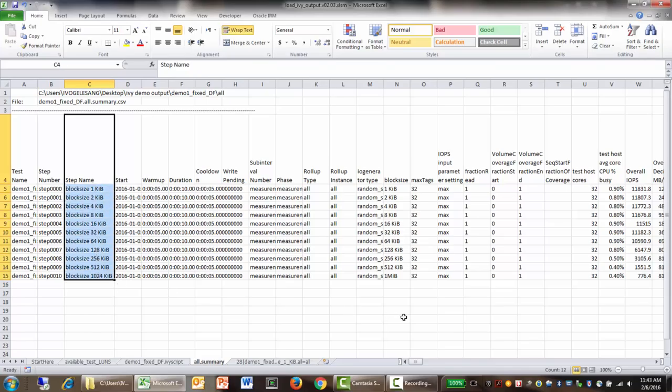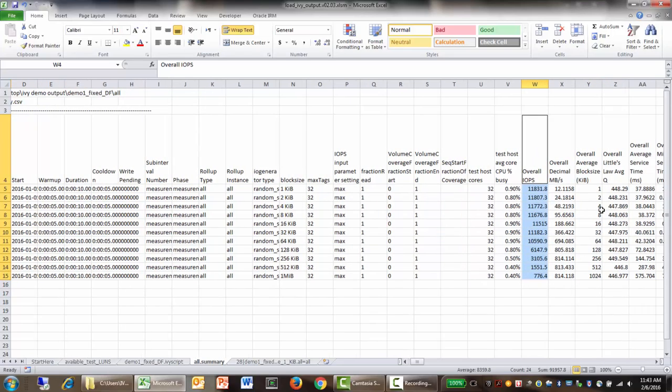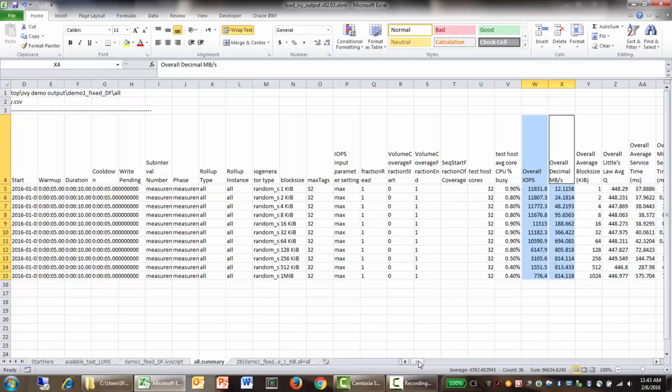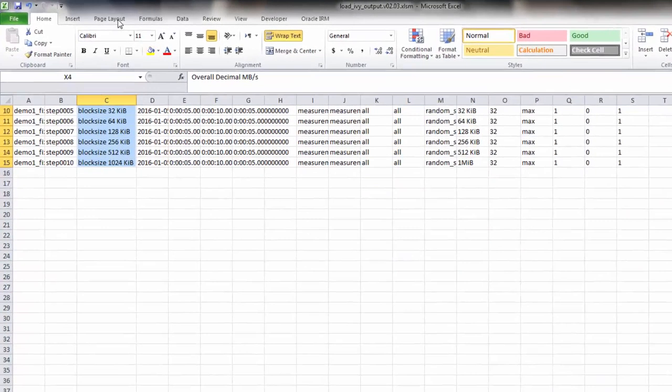And then we can say, show me the overall IOPS, and show me the megabytes per second, and then let's make a chart out of that.